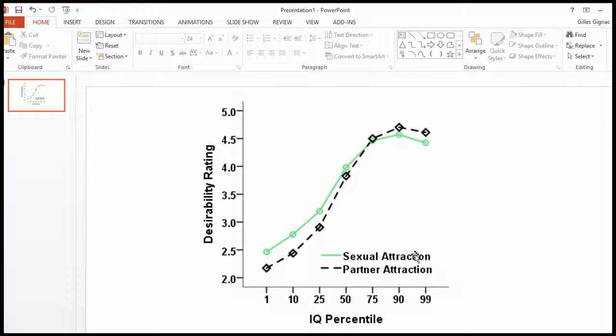I can't say that one relationship type has a statistically significant effect on desirability in any particular direction. It depends on the type of IQ level that you're looking at, and that's the interaction. The other main effect would be IQ level. So the question is: is the difference between the means across the IQ levels statistically significant and in the same direction for all comparisons across the two relationships, sexual attraction versus partner attraction?